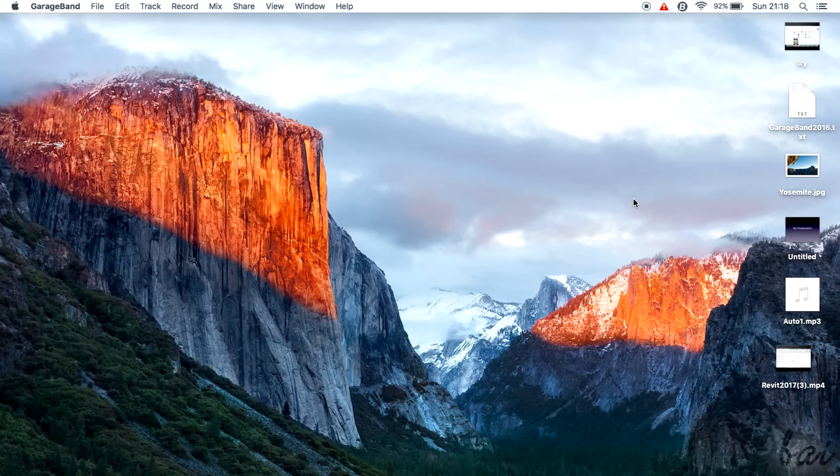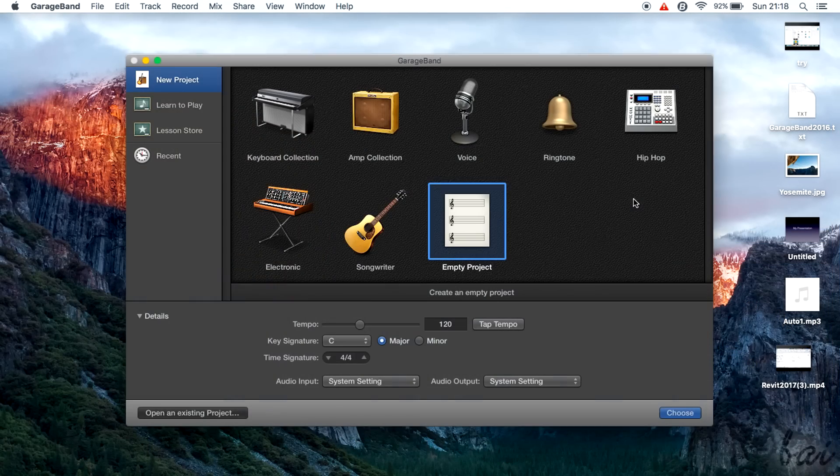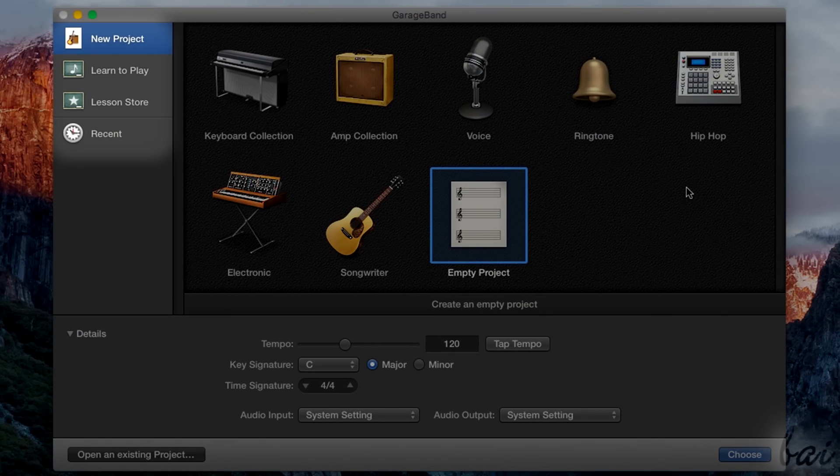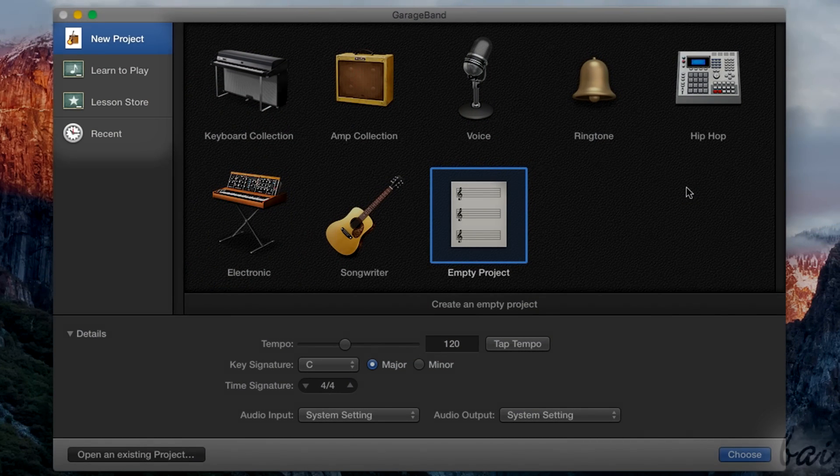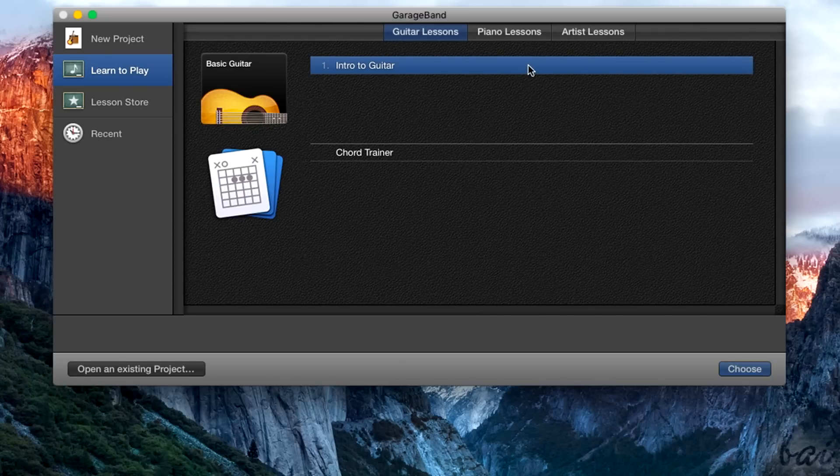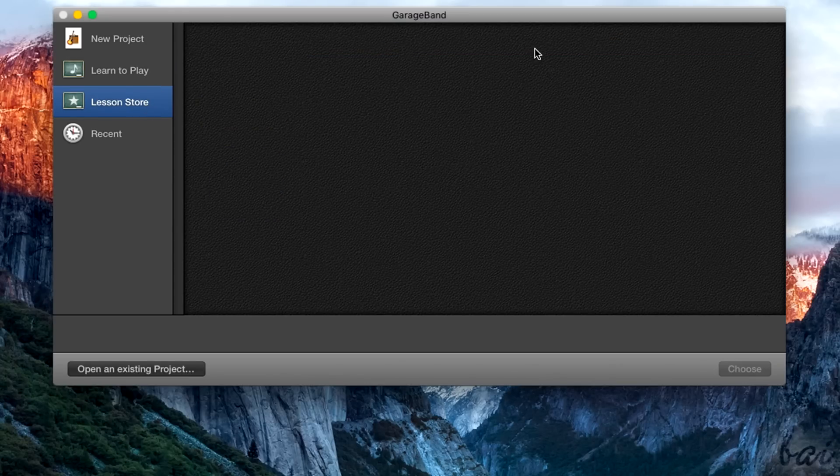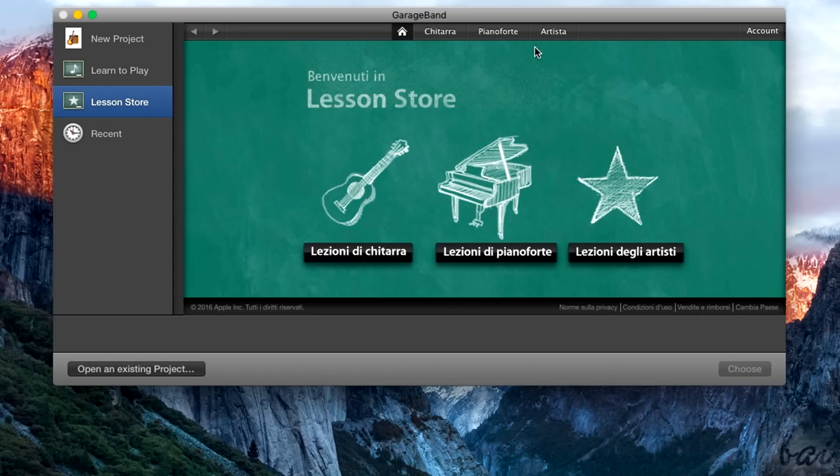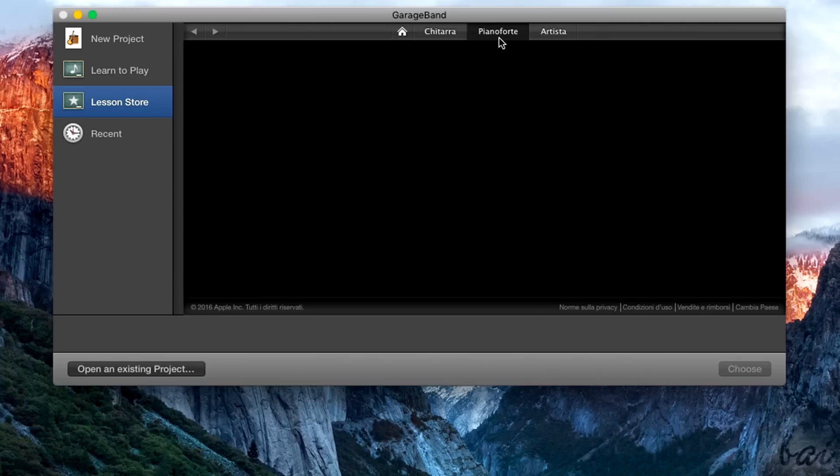When you open it, a dialog box opens with several sections listed on the left. If you are starting for the first time, it is very useful to check Learn to Play and Lesson Store to get tips and suggestions in composing music professionally.